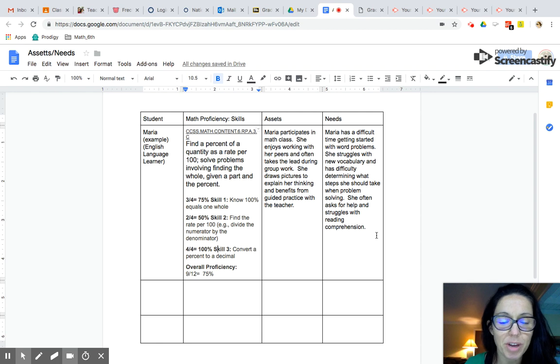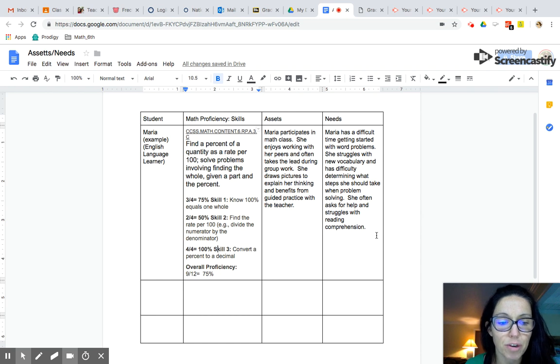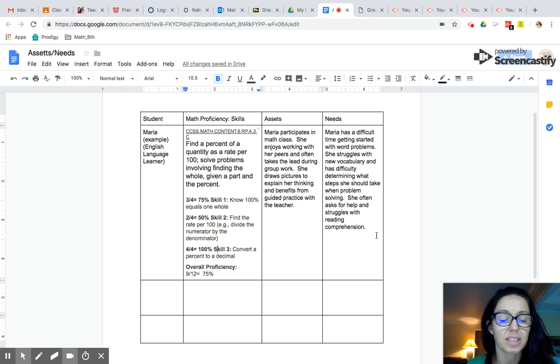Hey everyone, it's Dr. Dickinson. In this video I'm going to be showing you some strategies to analyze your assessment data for your week one assignment assessment analysis.